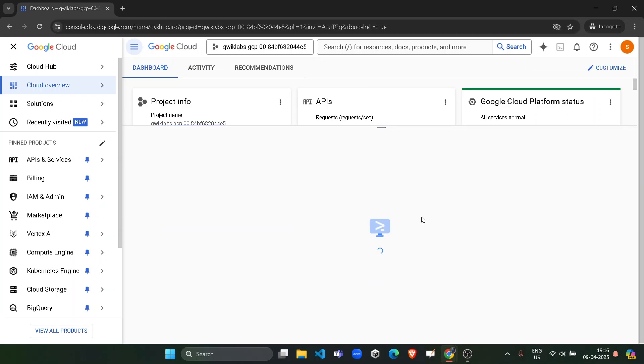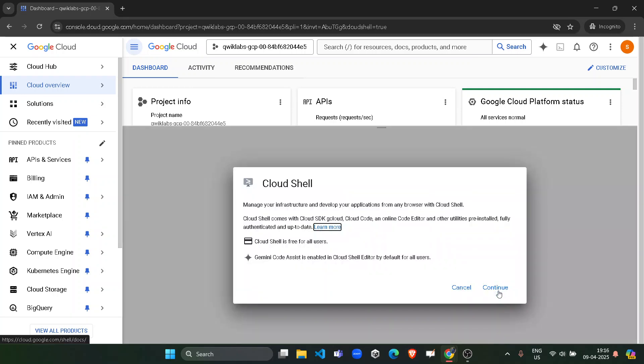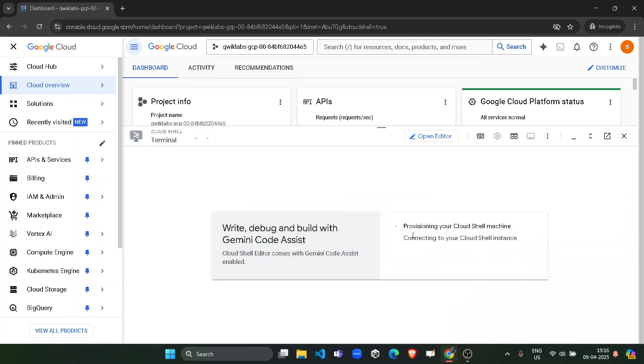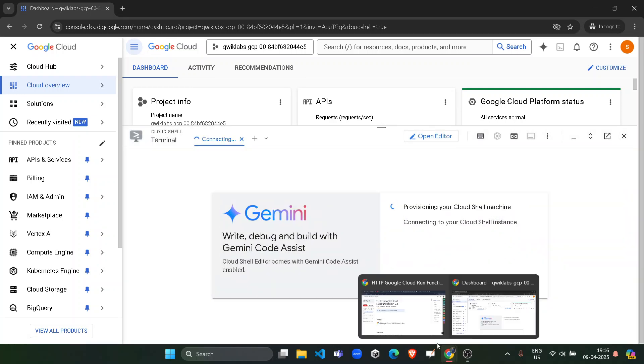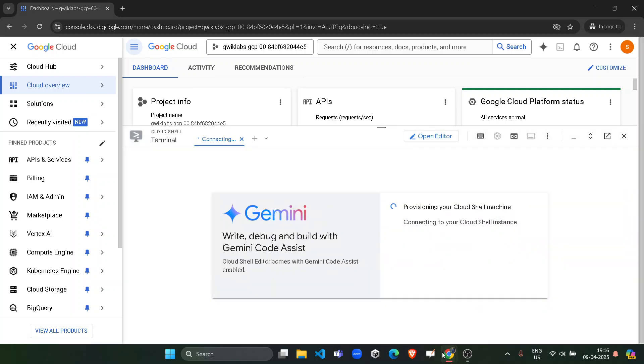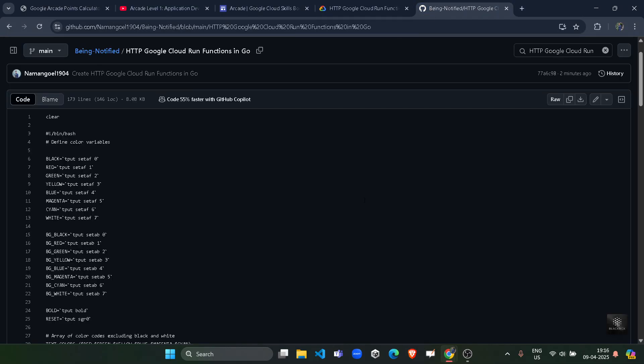Now while it's loading, in that time simply come back to the lab and go to the description of the video. In the description you will find the link of this GitHub file. In the description of the GitHub file, this contains all the code which is required to complete the lab.